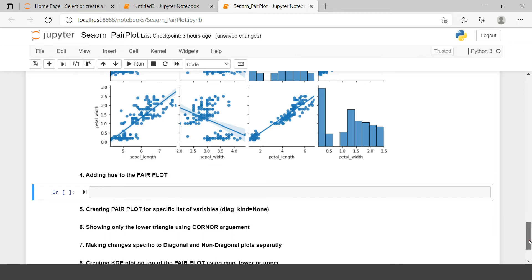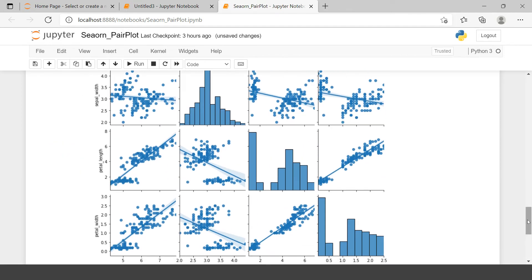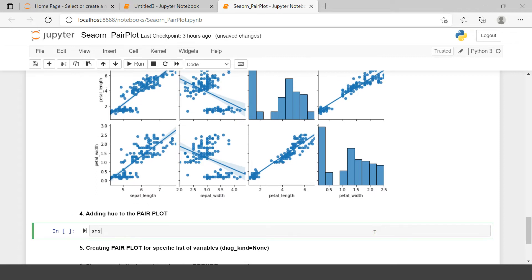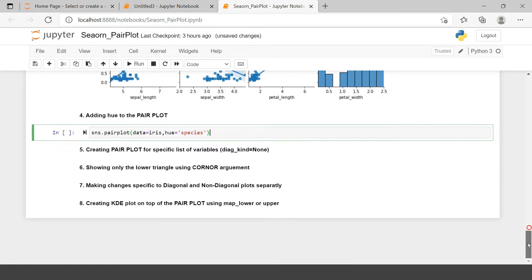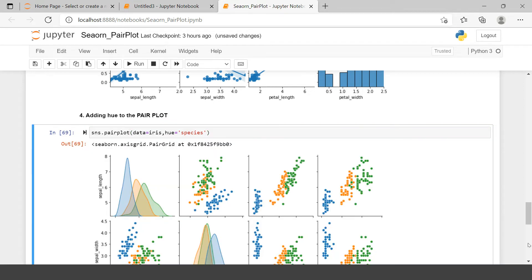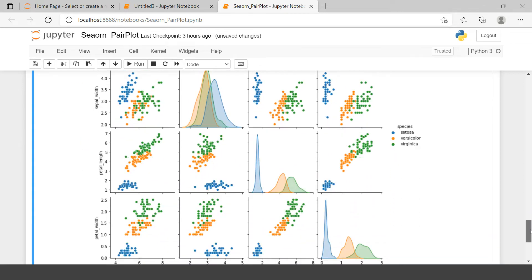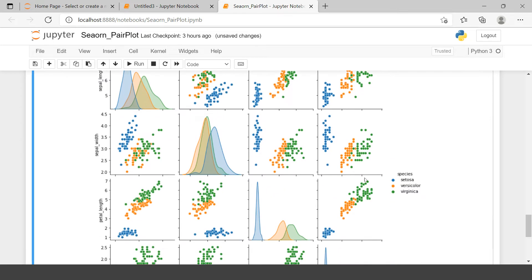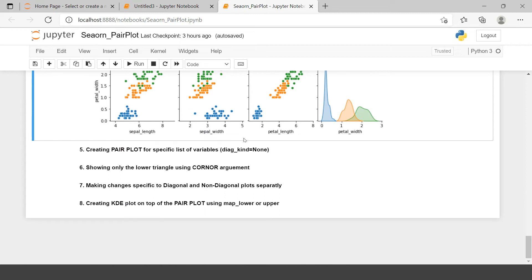Now let's add hue to the pair plot. Use sns.pairplot(), supply the iris data frame, and say hue equals the categorical variable — in this case 'species'. The pair plot is now drawn with hue applied: blue points represent setosa, then versicolor, and then virginica accordingly.